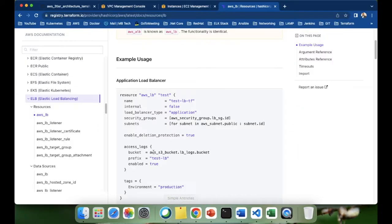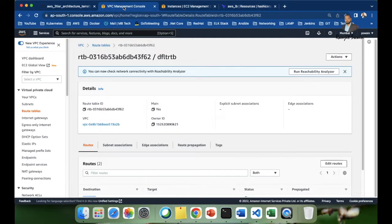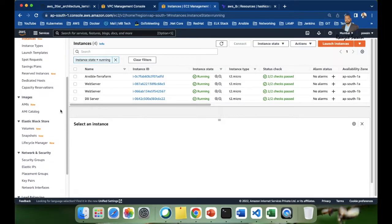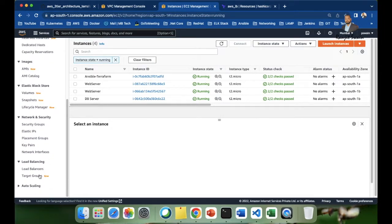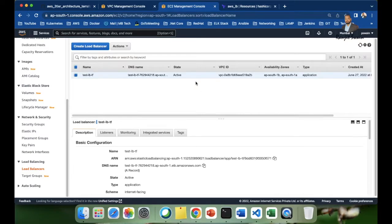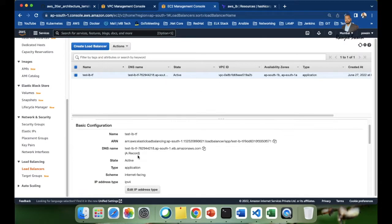Let's verify in the AWS console. Go to the EC2 section and find Application Load Balancer. Click on Load Balancers and you can see it has been created. It has an ARN and a DNS name — we'll need that DNS name to access our application hosted on the web servers.